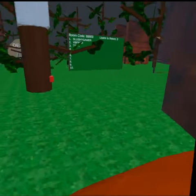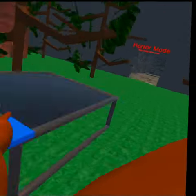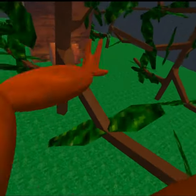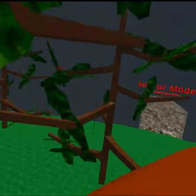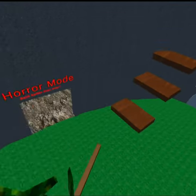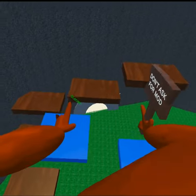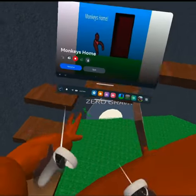Okay guys, in today's video, we're going to be playing Monkey's Home.